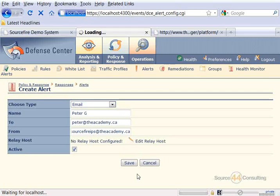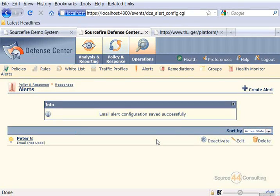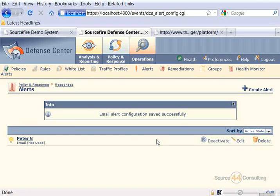We click on Active, then Save, and that's pretty much it. That's how you actually do it, and you can see here now that we've got it in our Alerts section. We can easily delete it, edit it, or also deactivate the actual alert as well.